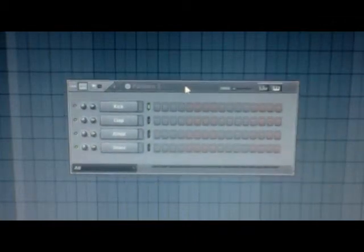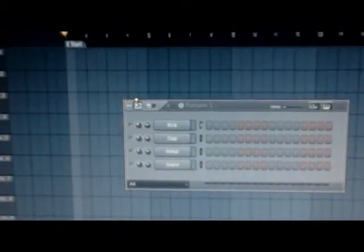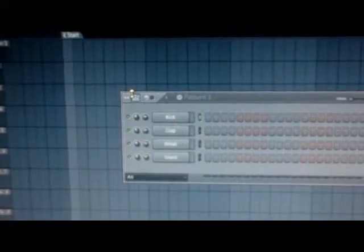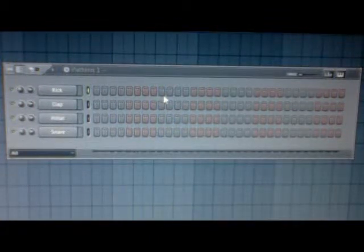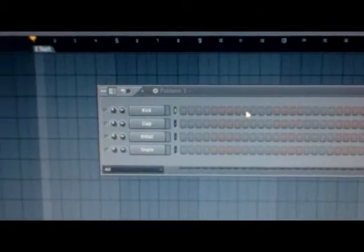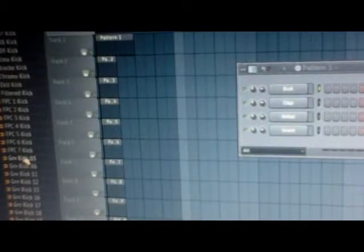First, create your sequences in the step sequencer. I'm going to increase the bar length to eight — just scroll up until you get eight. These are stock sounds that come with FL Studio 11. Go to the browser by hitting this button. I'll bring in some stock sounds, starting with the kick. I'll choose the Linn Kick — scroll down, find it — and drag that into the step sequencer.